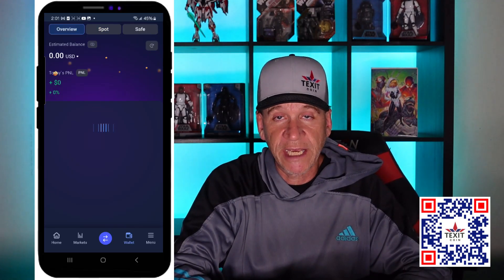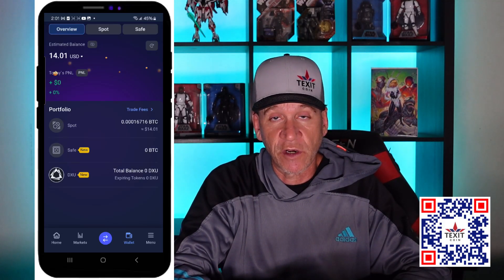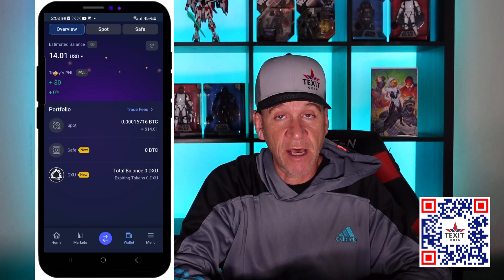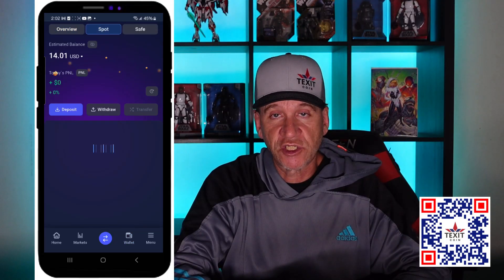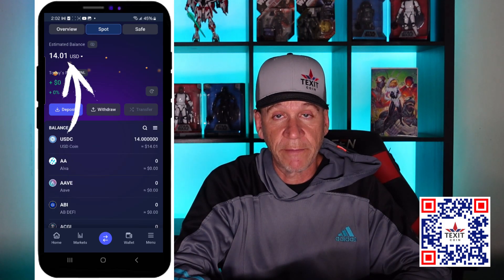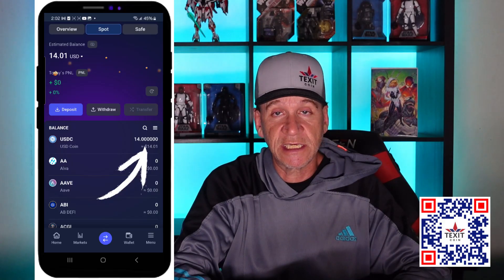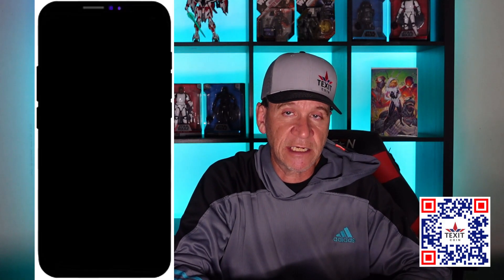When you go back to DEXTrade, click on Wallet at the bottom if you're not already there, then click on Spot again so it pulls up everything you have. It should now show an estimated balance reflecting the money you put in. If you scroll down a bit, you'll actually see the USDC sitting there.